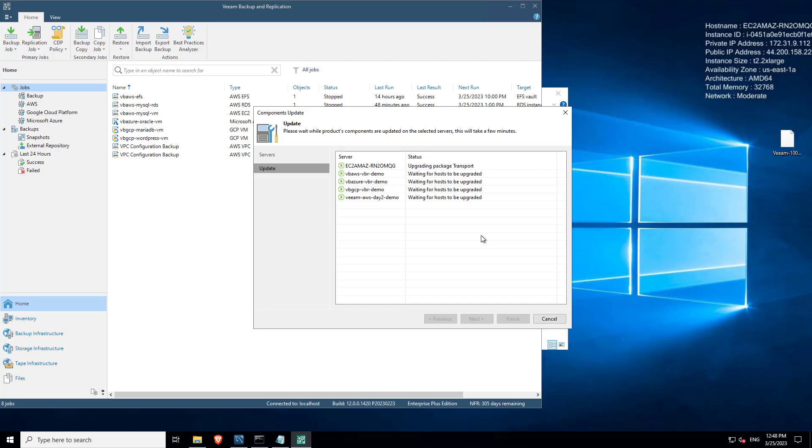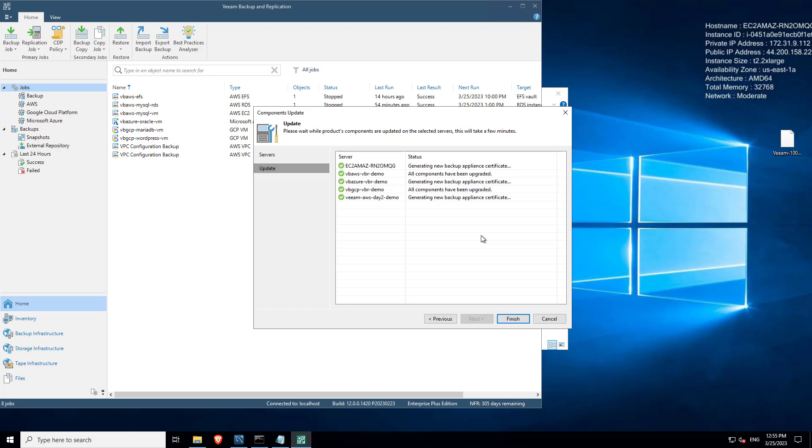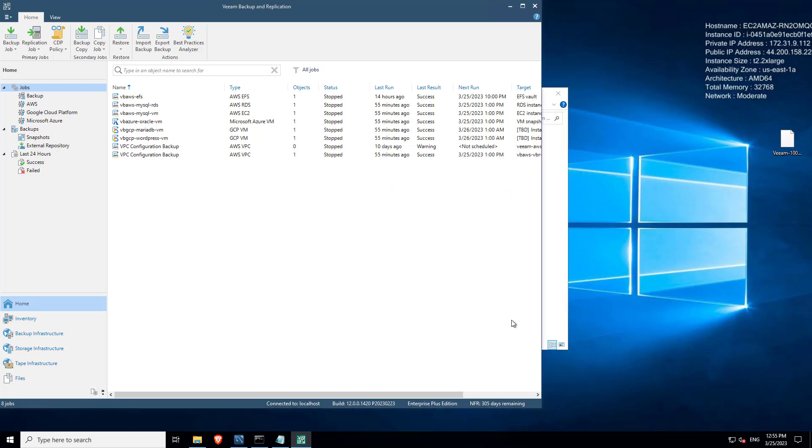And it's going to take that snapshot, it's going to upgrade the appliance, it's going to then delete the snapshot, it's going to upgrade or update the certificate for accessing that, it's going to update permissions, it's then going to start those services back up and be in a good place. There you go, everything's green, hit that finish.